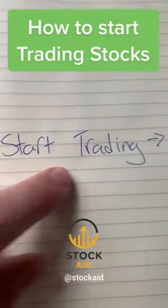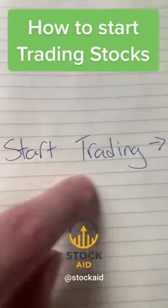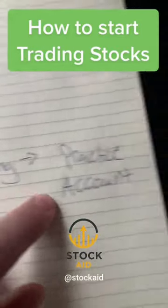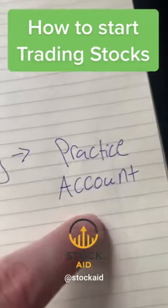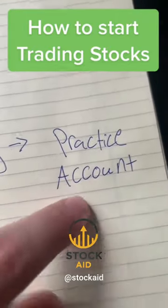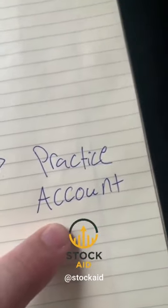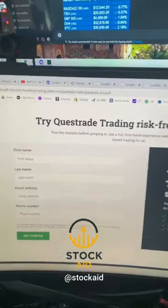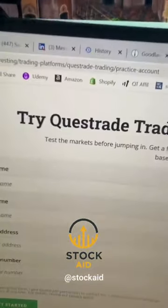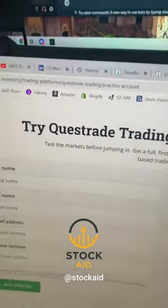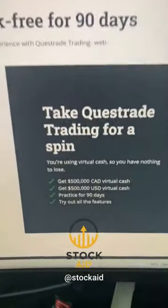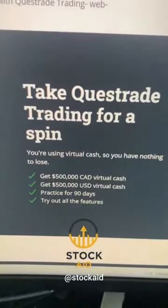If you are trying to start trading or investing your money, you should probably be starting with a practice account. Let me show you what it is and how it works. I use Questrade for all of my trading and investing — I'll put a link to this practice account in my bio — but here's how it works.